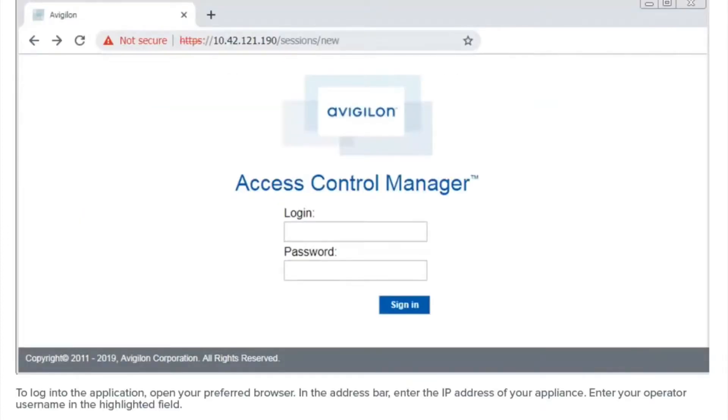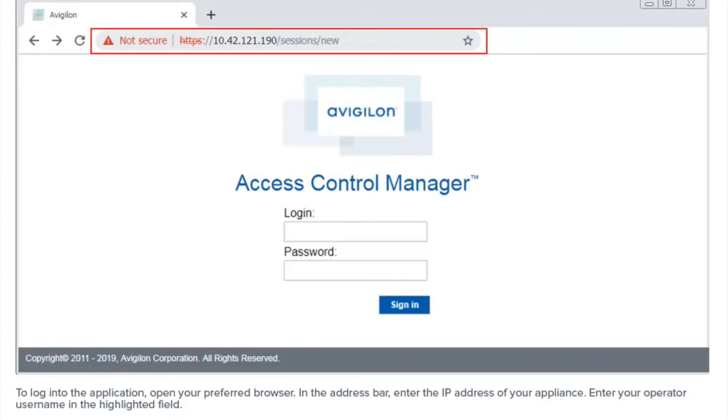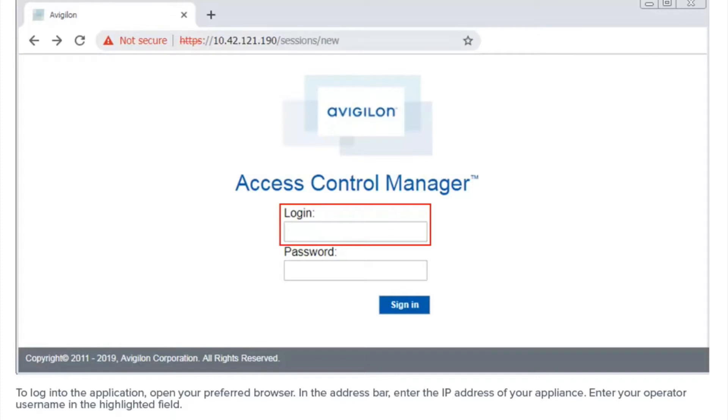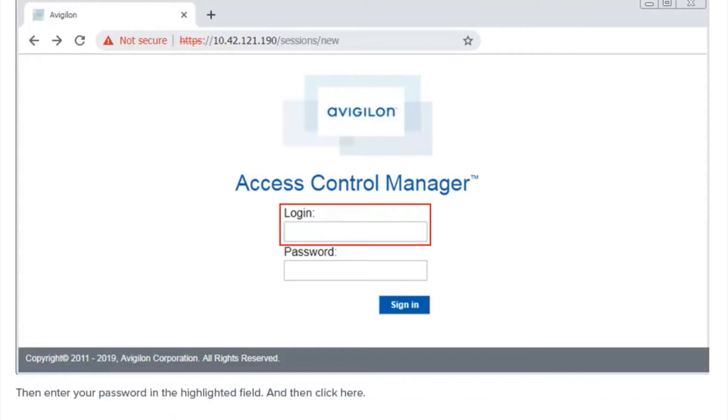To log into the application, open your preferred browser. In the address bar, enter the IP address of your appliance. Enter your operator username in the highlighted field. Enter your password in the highlighted field, and then click here.